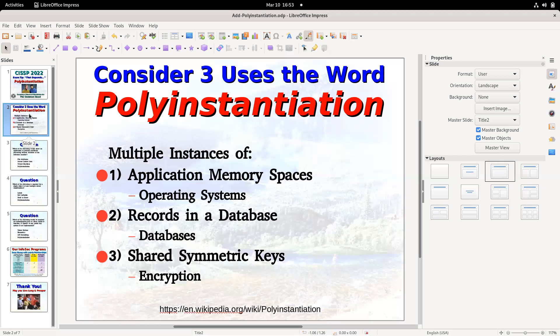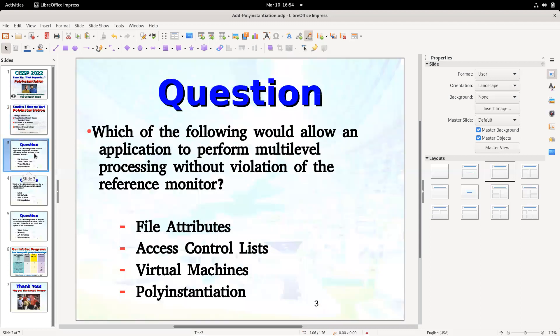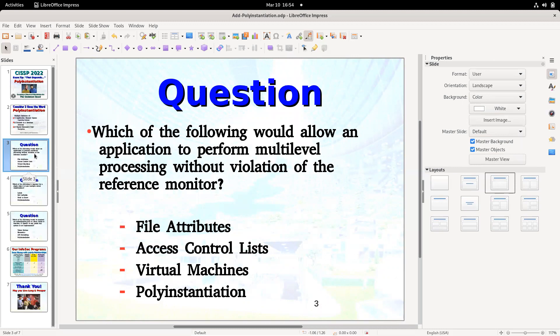In an encryption context, poly instantiation generally refers to having multiple instances of a key. So when you have a private-public key pair to authenticate somebody, there's only one instance of the private key — the public key can go out everywhere. When you encrypt data, you don't use asymmetric encryption for the data itself; we use private keys to encrypt hashes for signing, and public keys to encrypt session keys for key agreement. So if a question asks which would allow an application to perform multilevel processing — for example, Word processing both a classified and an unclassified document — the operating system would be required to implement poly instantiation.